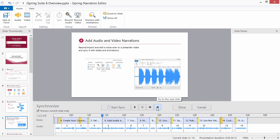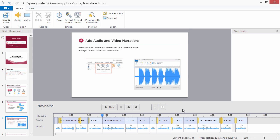After you synchronize all the audio narrations, click Done. Click Preview with Animations to check if all the narrations were synchronized correctly.